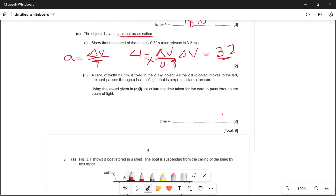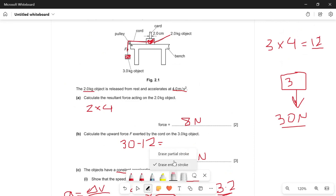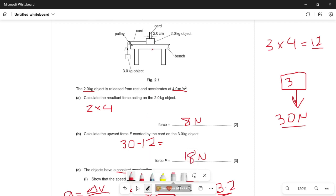A card with a width of 2 centimeters is fixed on the 2 kg object. As the 2 kg object moves to the left, the card passes through a beam of light that's perpendicular to the card. Using the speed from the previous part — 3.2 meters per second — calculate the time taken for the card to pass through the beam of light.